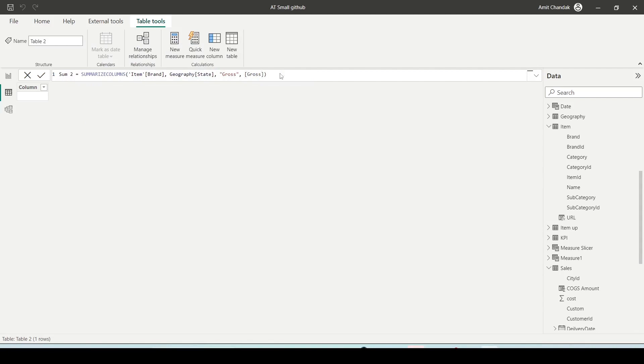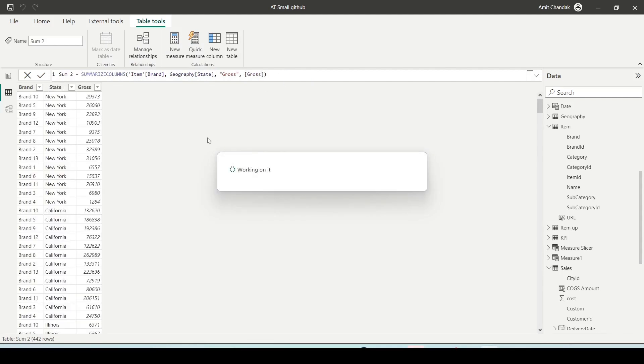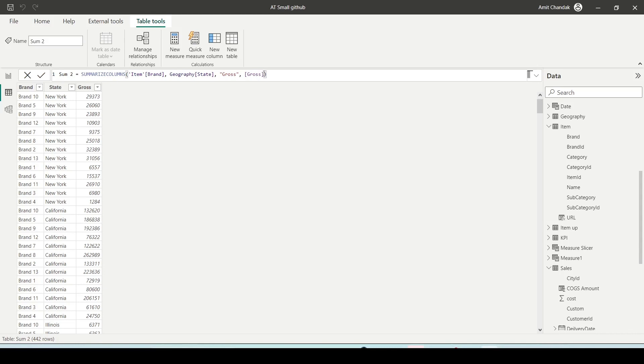And here I am not giving any table name. I am simply giving the columns. And you can see similar kind of results I got. So here there is no table, I'm only giving the group by and the gross. And then if you need, you can add the filter conditions also.